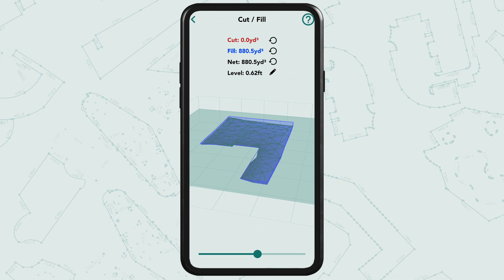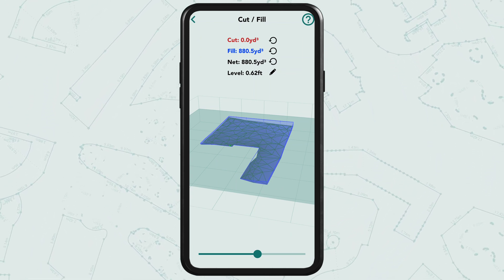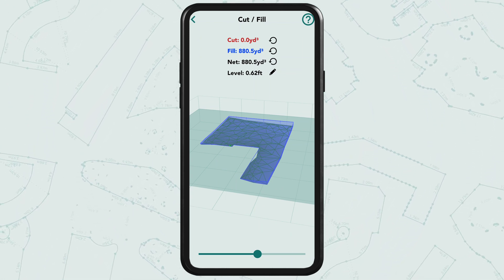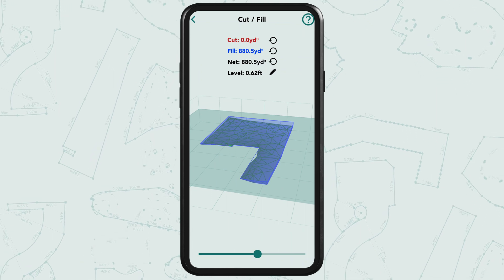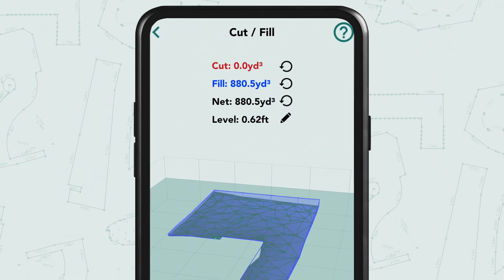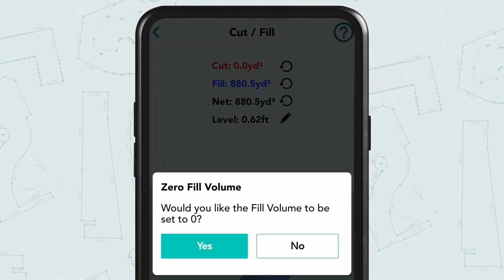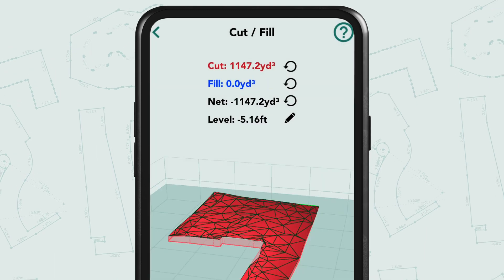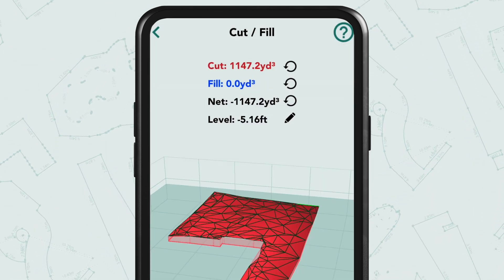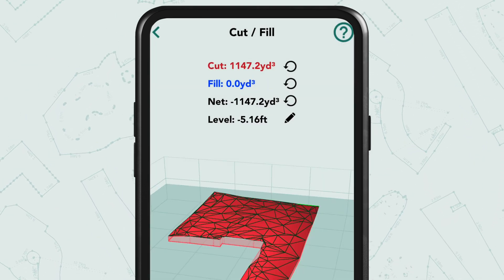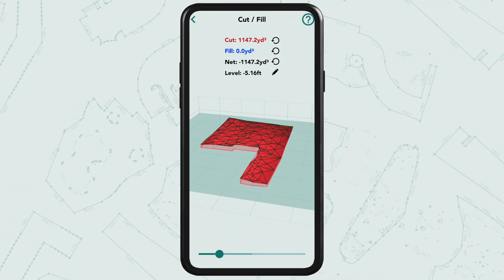Alternatively, the customer may want the yard leveled down to the lowest point. To determine the volume of material that needs removing from the yard, tap Fill to set it to zero. This gives us a cut calculation of 1147.2 cubic yards.